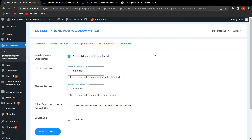In the General Settings, the admin will find settings related to enabling or disabling the subscription, changing the Add to Cart text or Place Order text, allowing customers to cancel the subscription, and enabling the log. The very first field is enabling or disabling the subscription — click the checkbox to enable it.